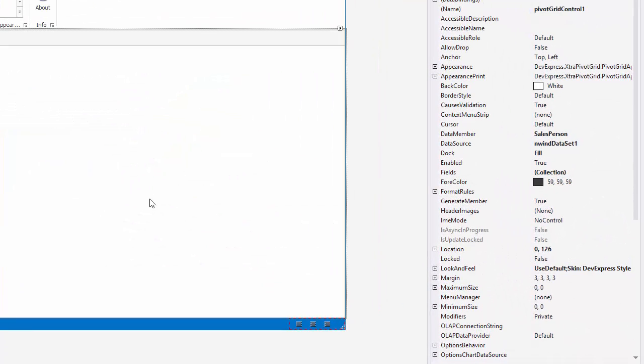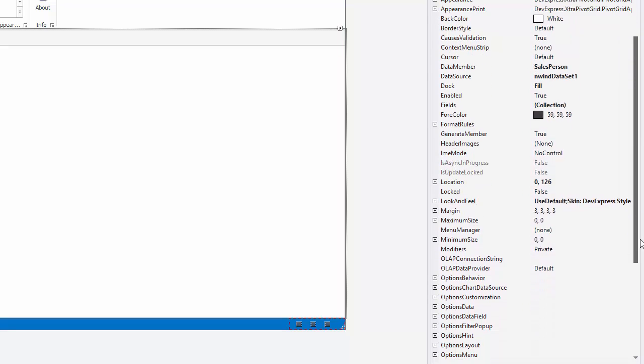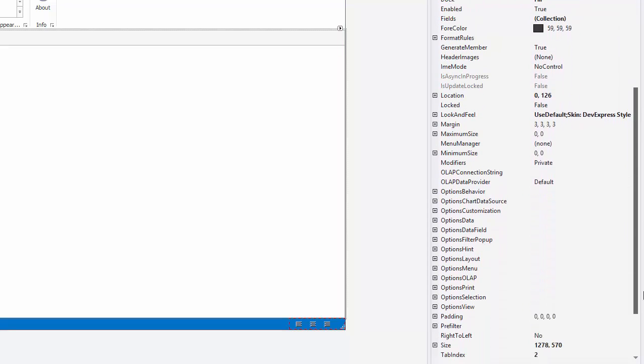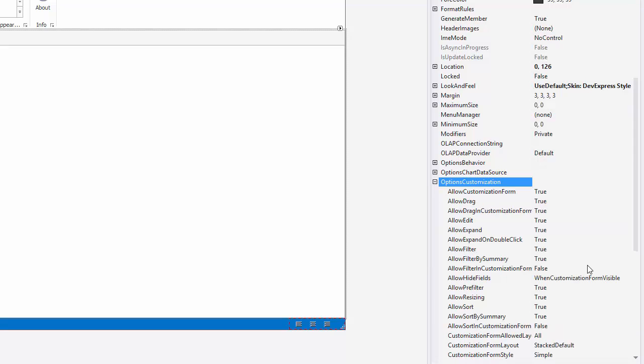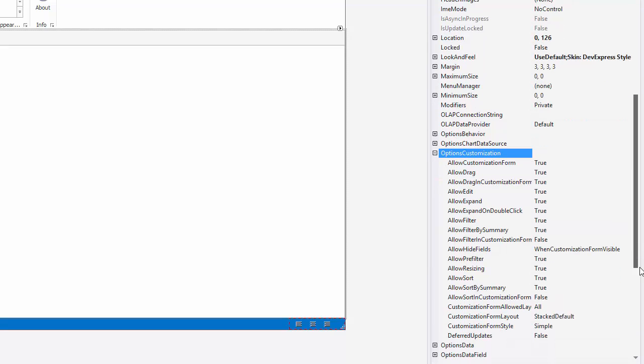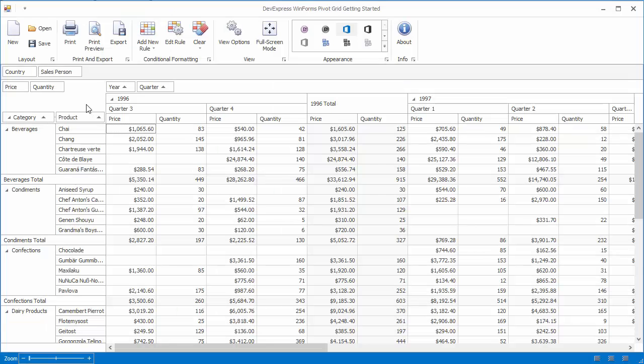The Pivot Grid provides an advanced customization form used to reorder and hide fields, sort and filter data, and so on. To change a view of the field list and display an advanced one, set the Customization Form Style property to Excel 2007. And, let's run the app one last time and take a look.